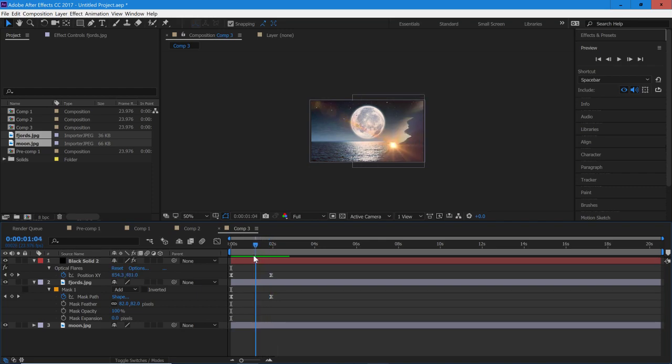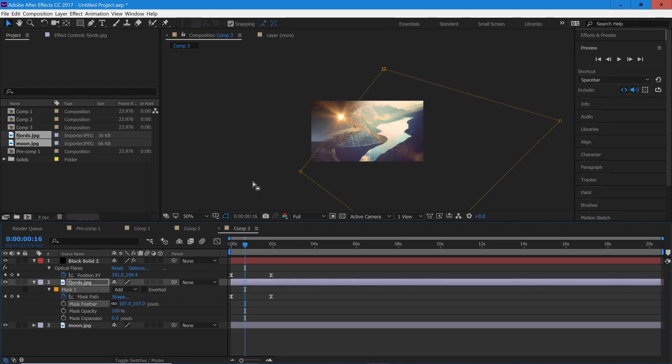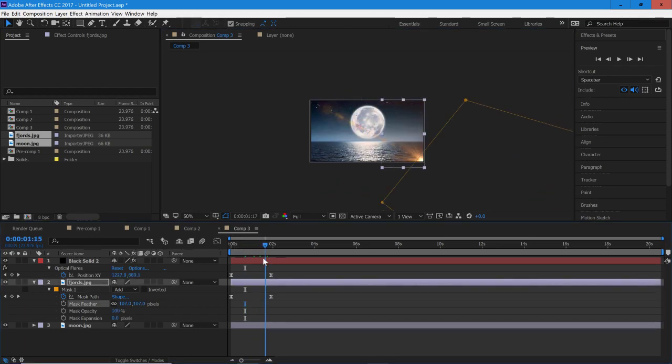If it does look still a little too rough or a little too hard on the edges, just bring up the mask feather and you can make it look a lot smoother. And play around with the flares because you can do this with any flare you want.